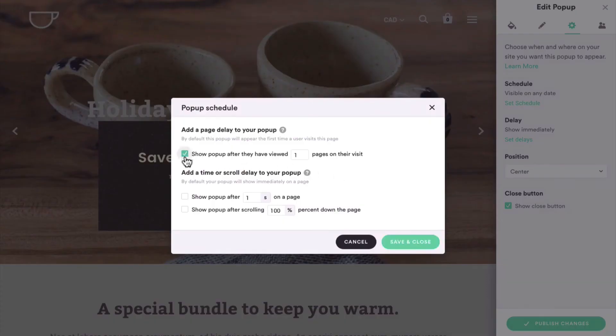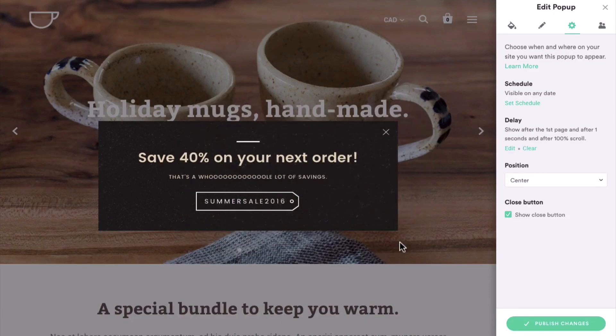Remember that if you select multiple delays, all conditions have to be met before your pop-up is displayed.